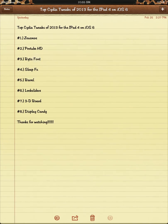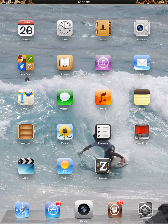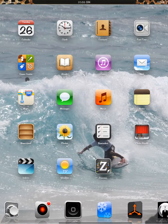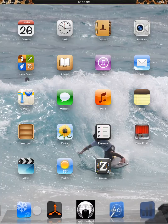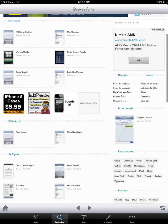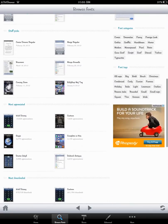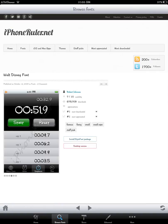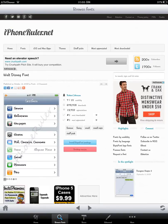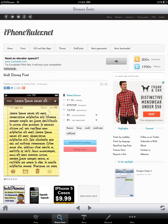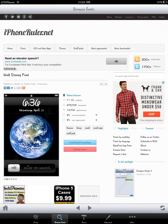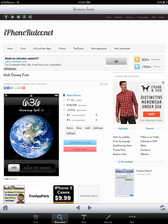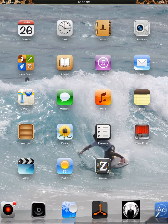So BytaFont is number three. BytaFont is pretty helpful because it allows you to change your system font. A lot of people like the Walt Disney font. You can basically put whatever font you want in place of the default. That's why BytaFont is good.